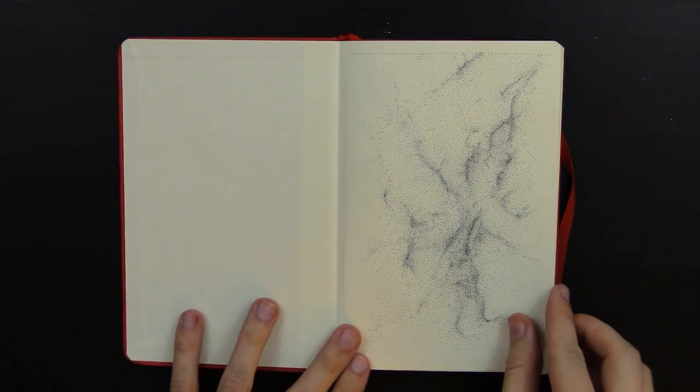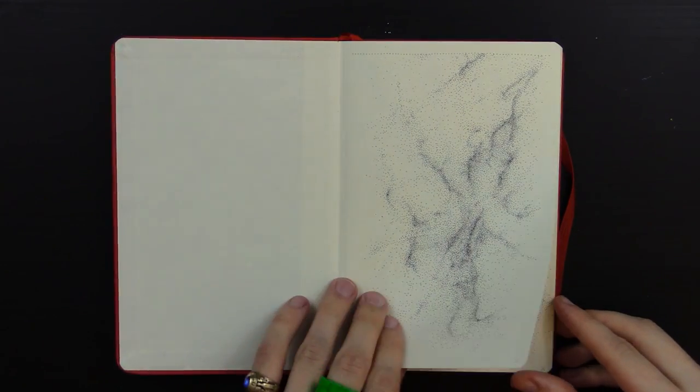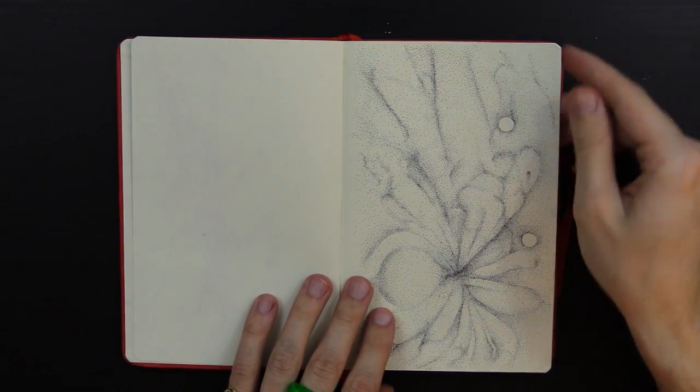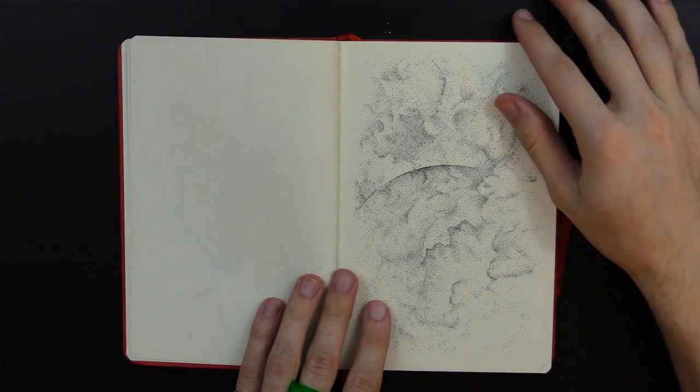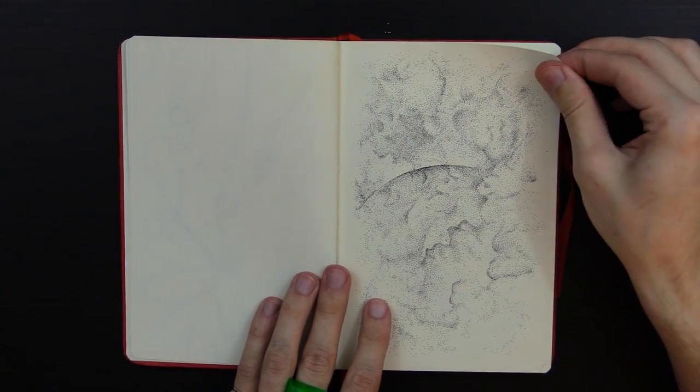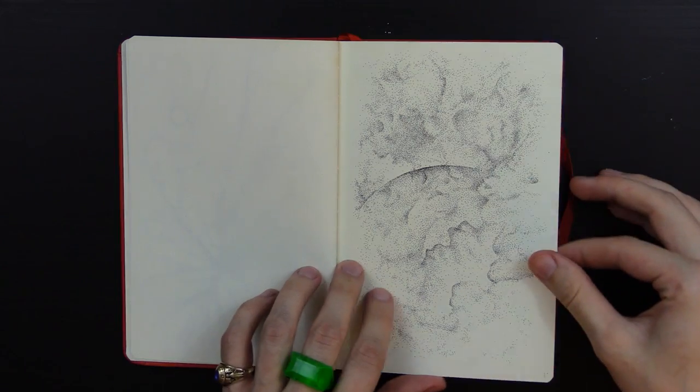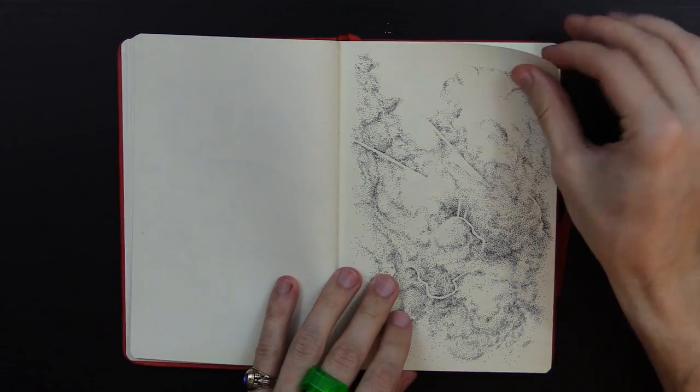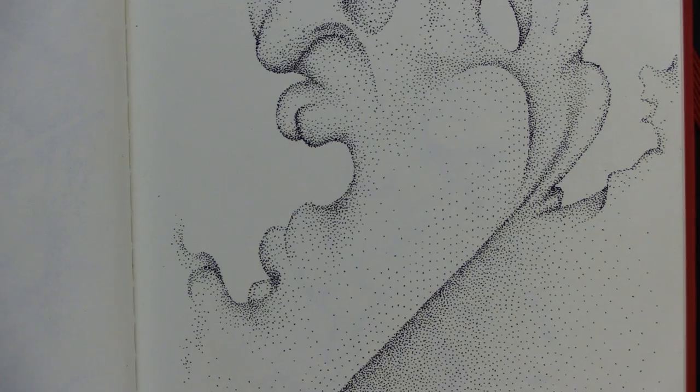Pointillism, I believe, is kind of like stippling, but it's with paint. And then stippling is with just dots, like drawing ink. You can look it up for yourself if you're confused, but I believe this is stippling, and I will stick by that.